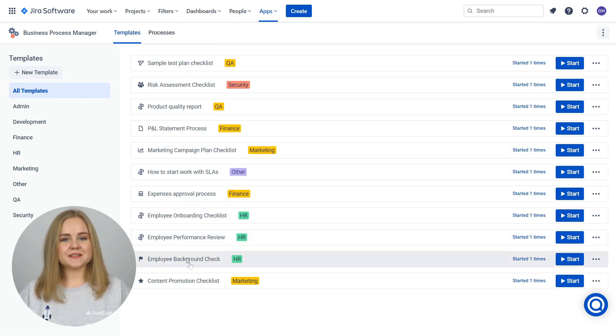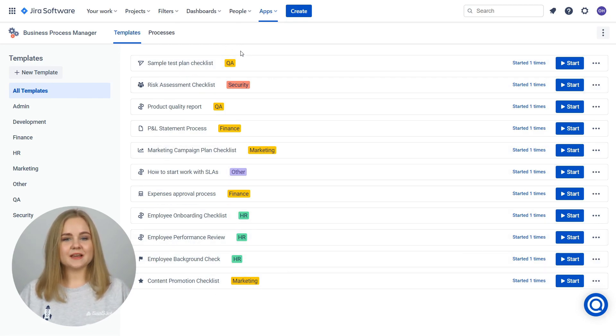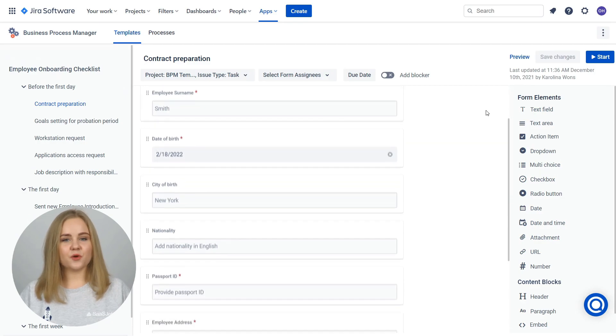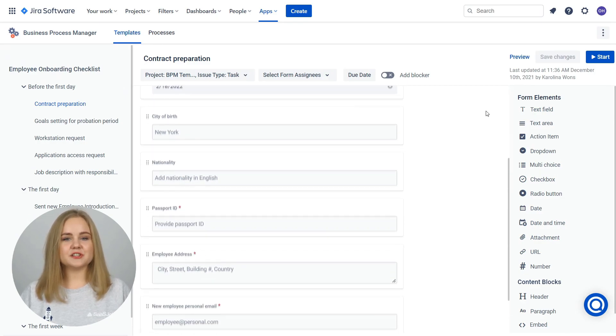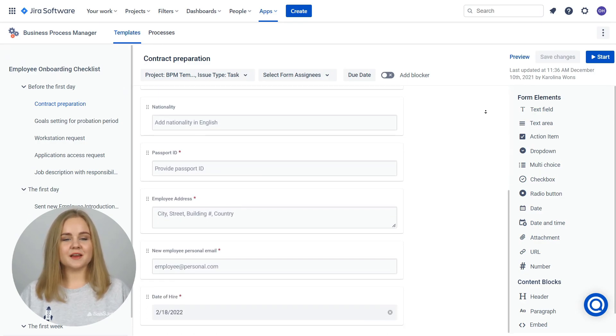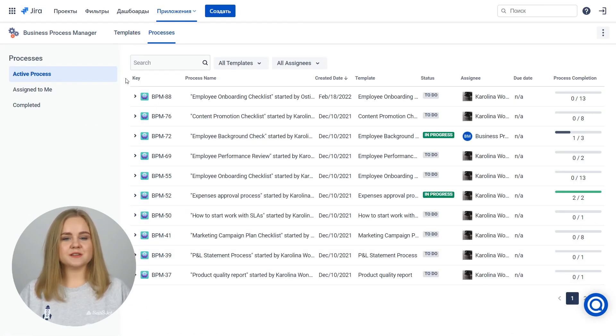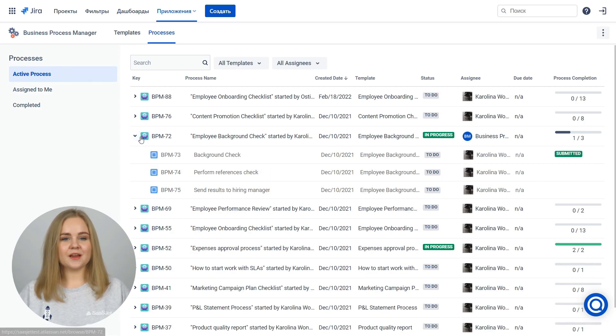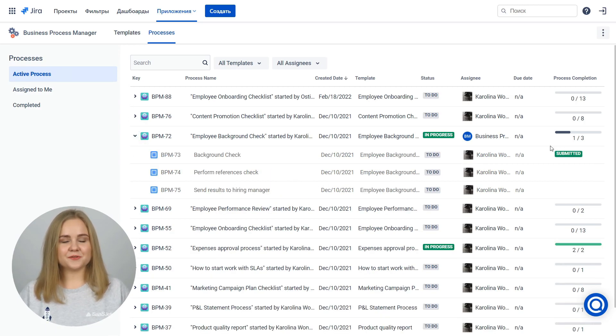Create a process template to run when needed, setting custom forms and setup issue settings, monitoring the progress of the process to identify weaknesses. The interface is very user-friendly for Jira Cloud.